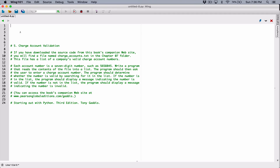Hello everyone. The next program in Chapter 7 is Charge Account Validation. If you have downloaded the source code from this book's companion website, you will find a file named chargeaccounts.txt in the Chapter 7 folder. This file has a list of companies' valid charge numbers. Each account number is a 7-digit number. Write a program that reads the content of the file into a list, then asks the user to enter a charge account number. The program should determine whether the number is valid by searching for it in the list, displaying a message indicating whether the number is valid or invalid.